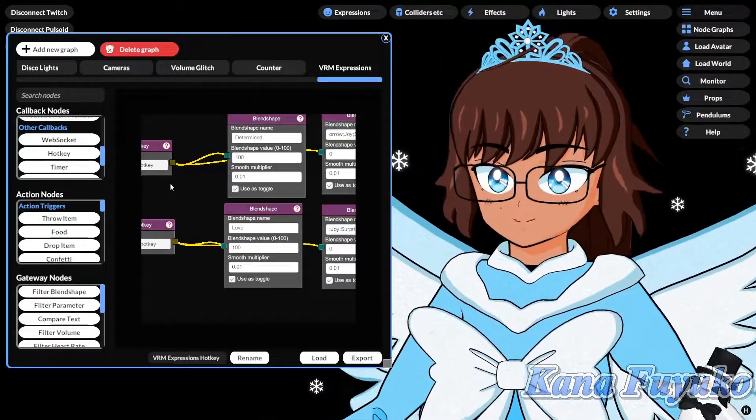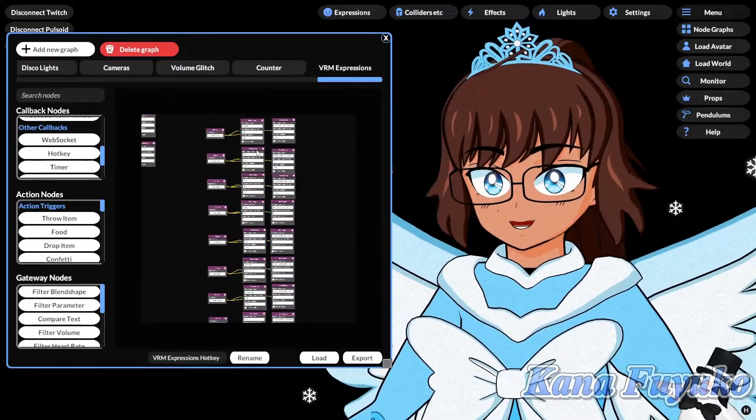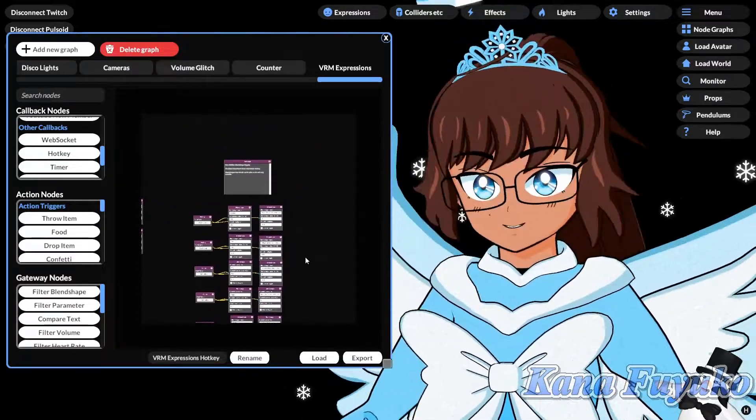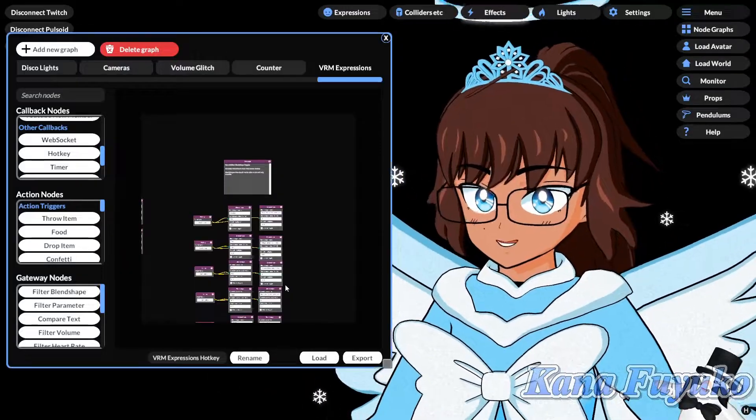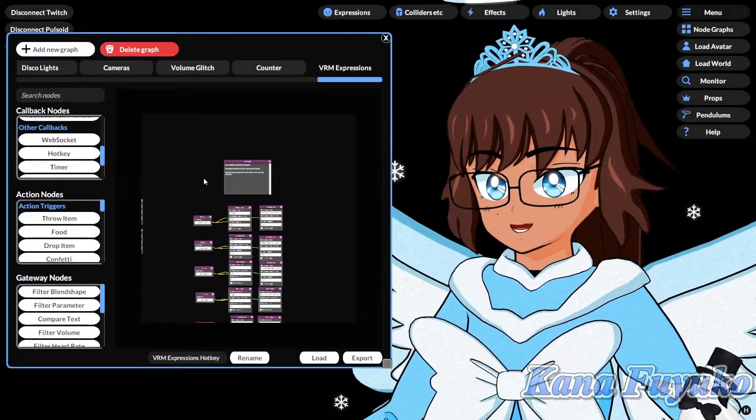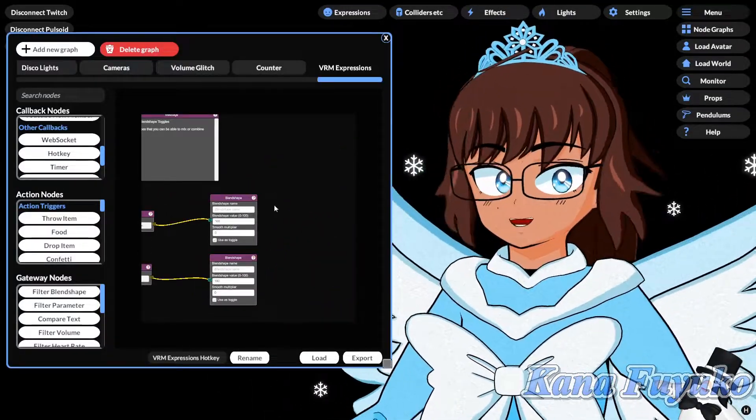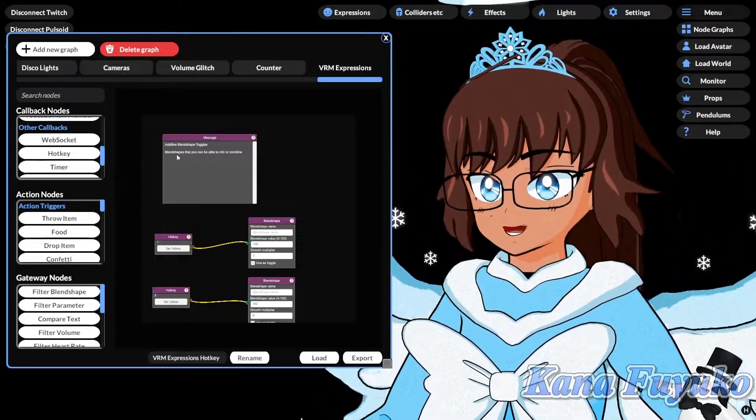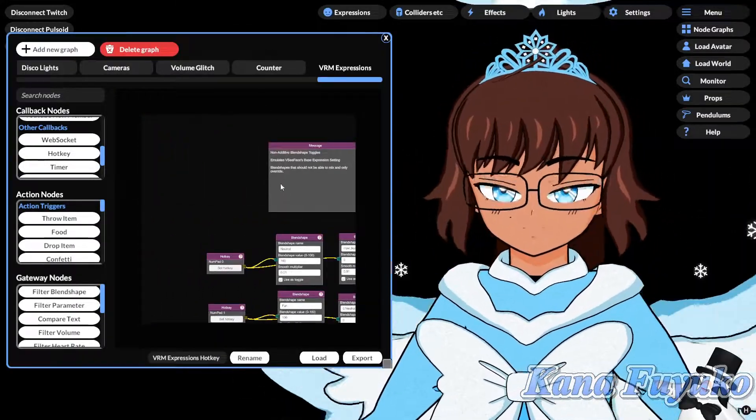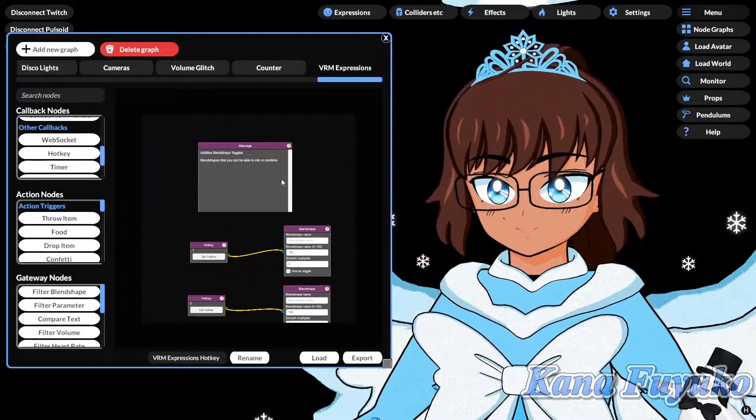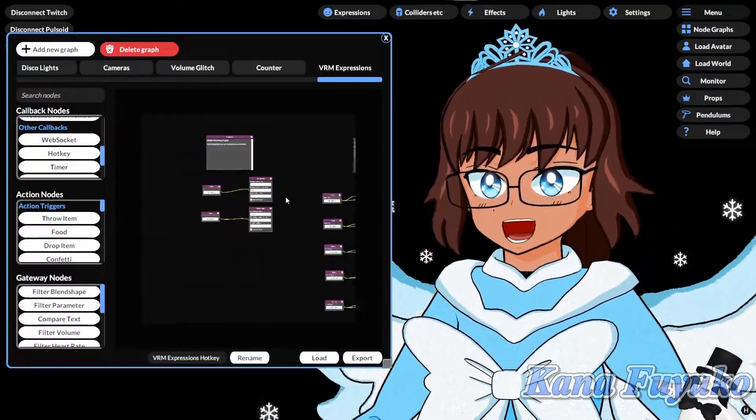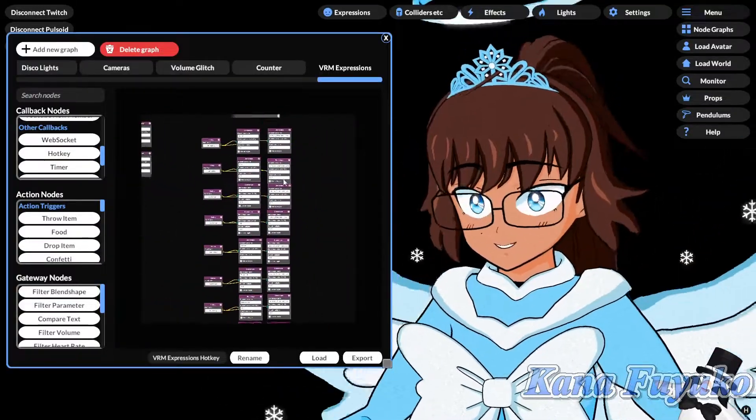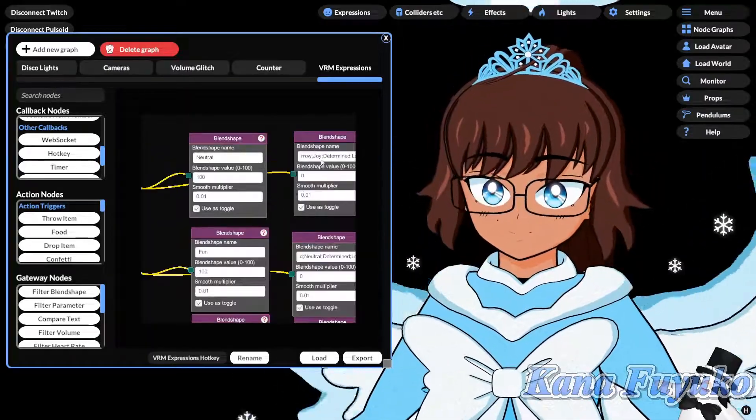that's pretty much in a nutshell how you can basically be able to have VC face-like expression toggles with the base expression, as well as having the ability of non, you know, of additive and non-additive. So this is non-additive and this is additive right here, basically. So yeah, I hope that this tutorial helps you out. And I, again, thank you, Suvi, so much for making this update.